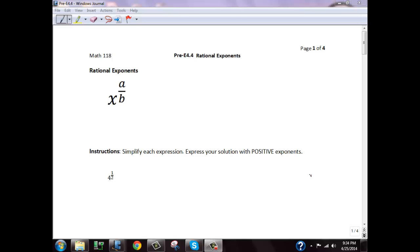This is pre-E 4.4, which is rational exponents. We have a few log problems where we have to know how to go between fraction exponents and radical form. So I'm going to quickly go over how to switch between the two forms.